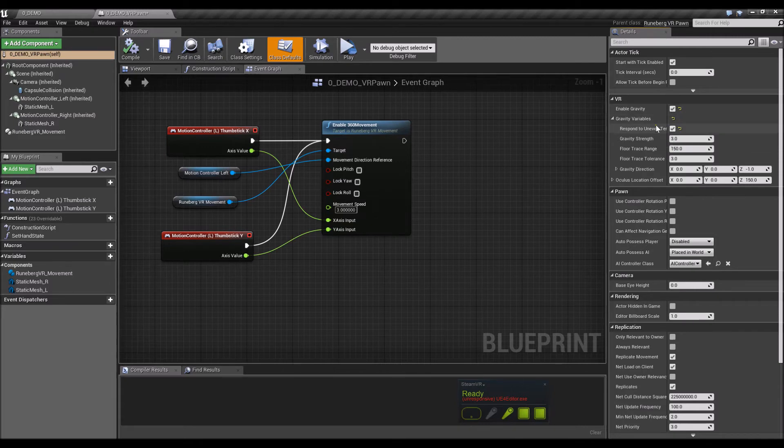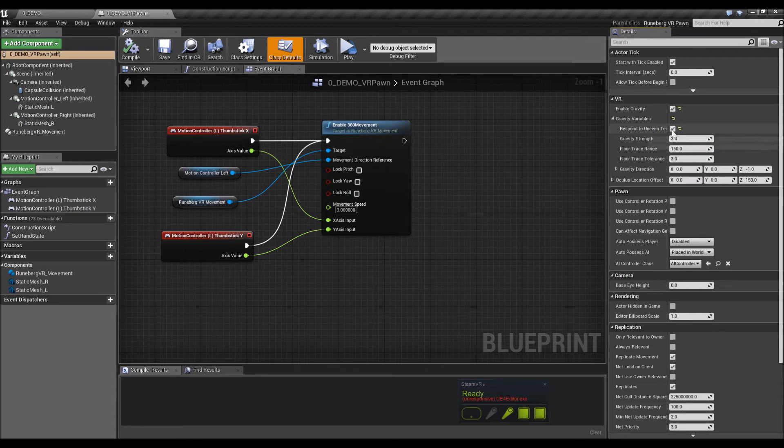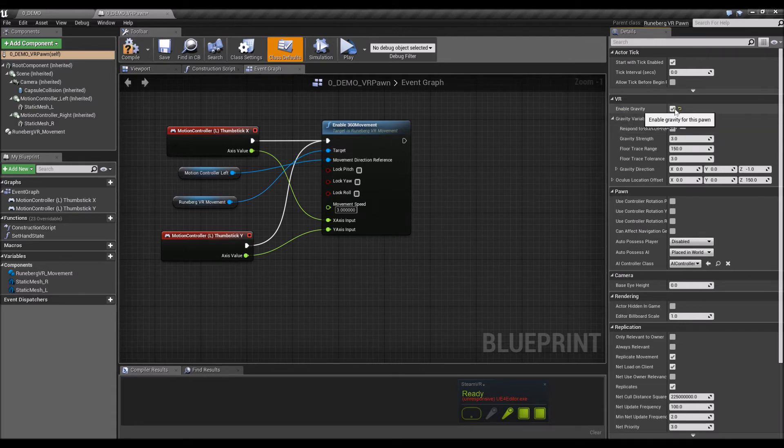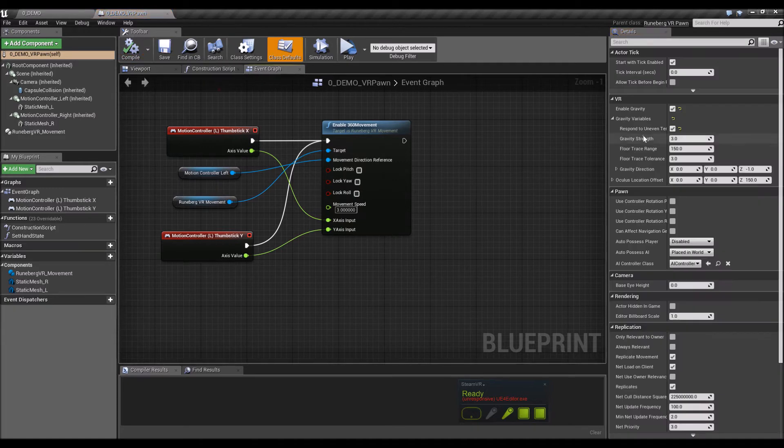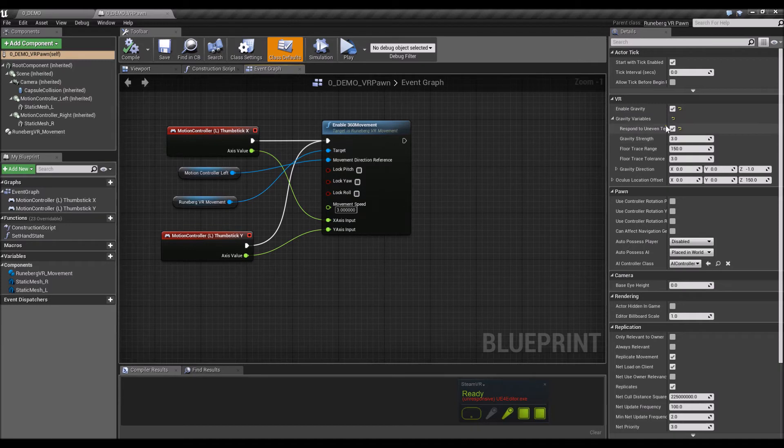But if you want to have gravity for your pawn for your experience, then you could just enable it here. And if you then also want to make it respond to uneven terrain as well, you can tick that in there.